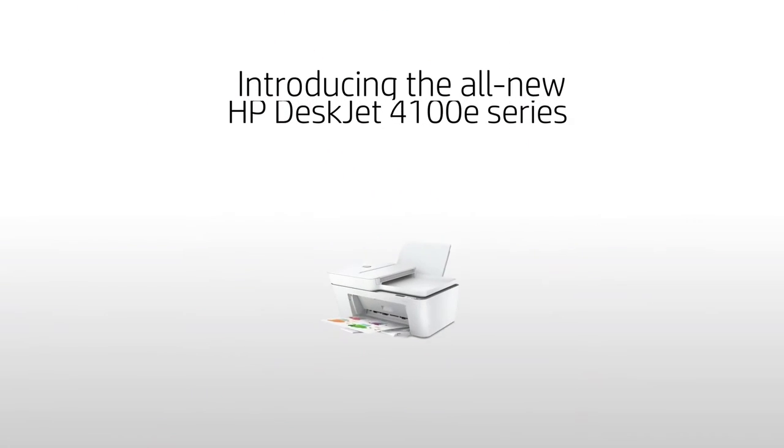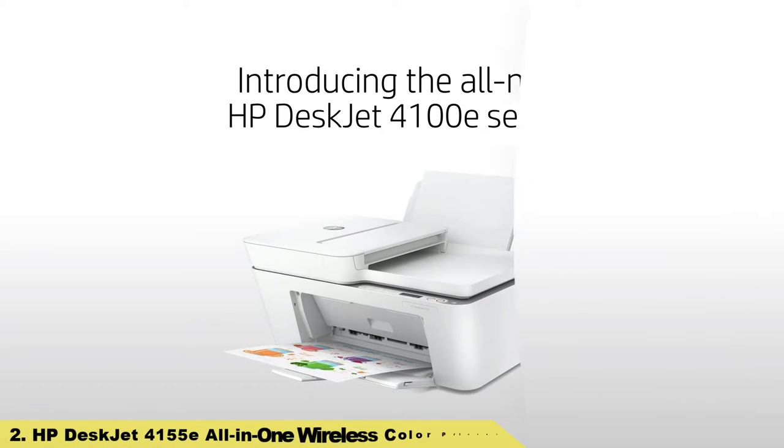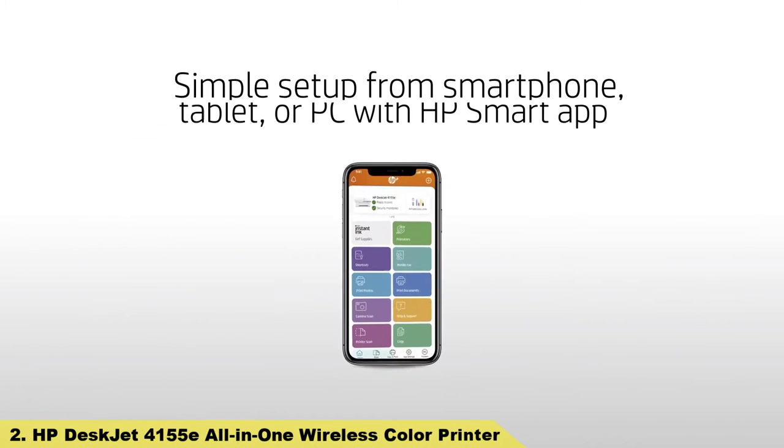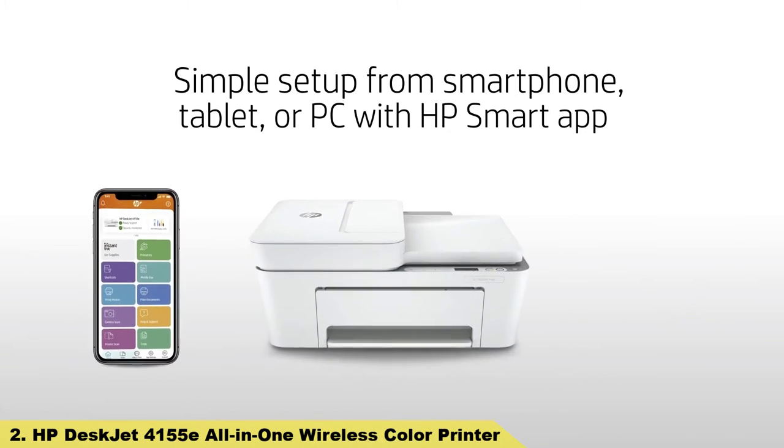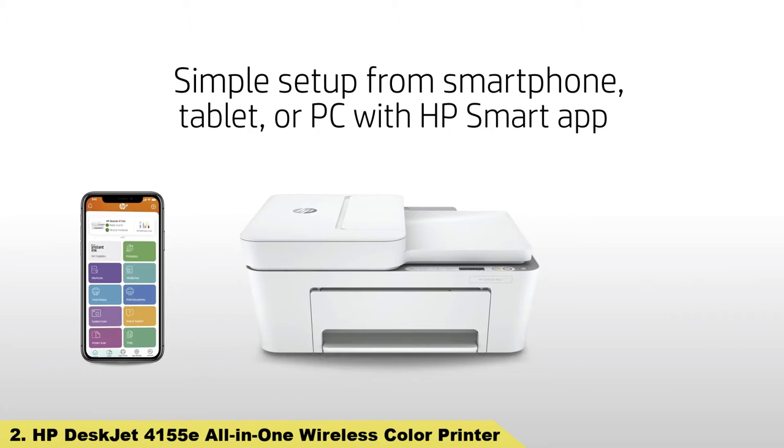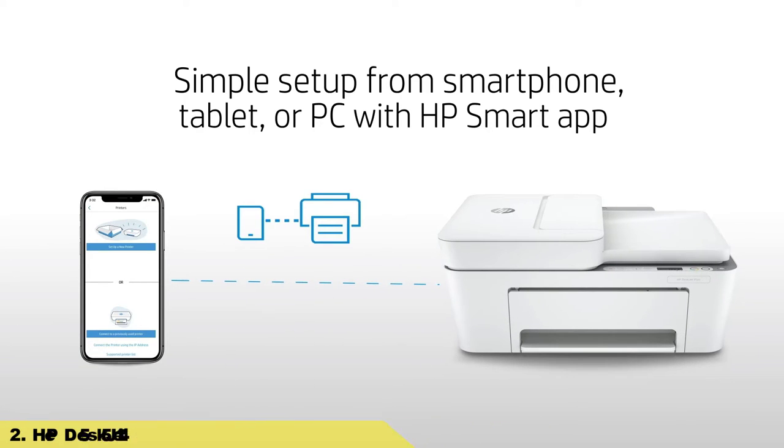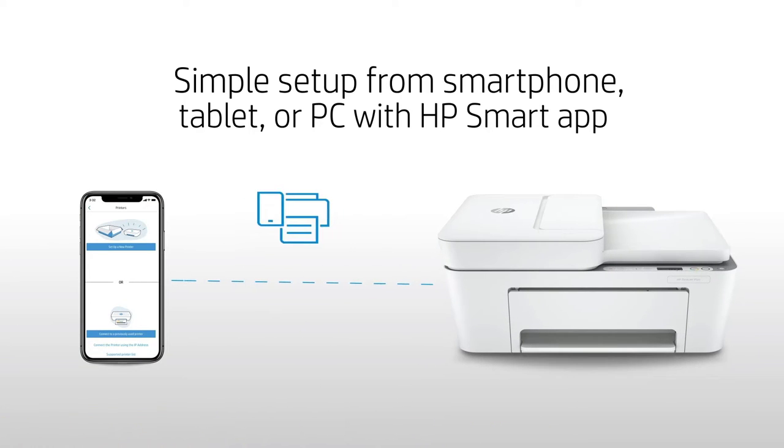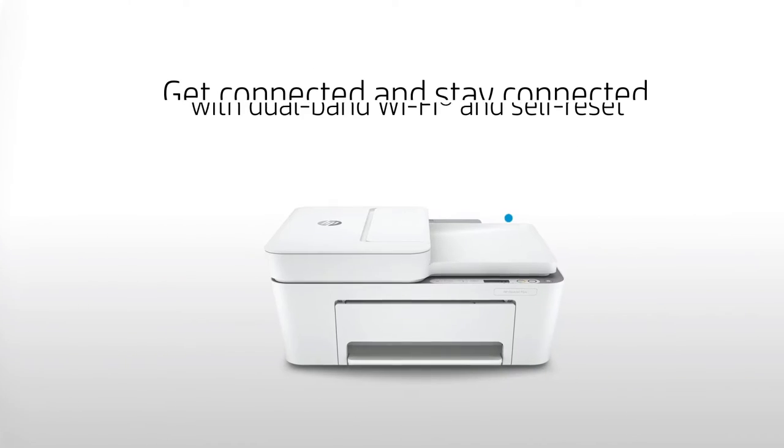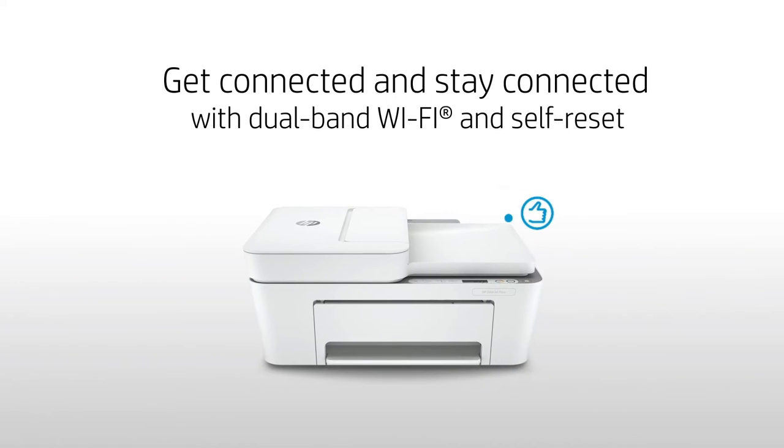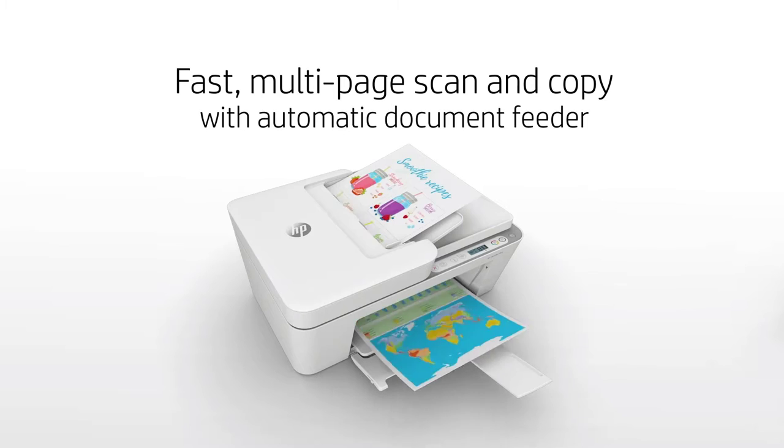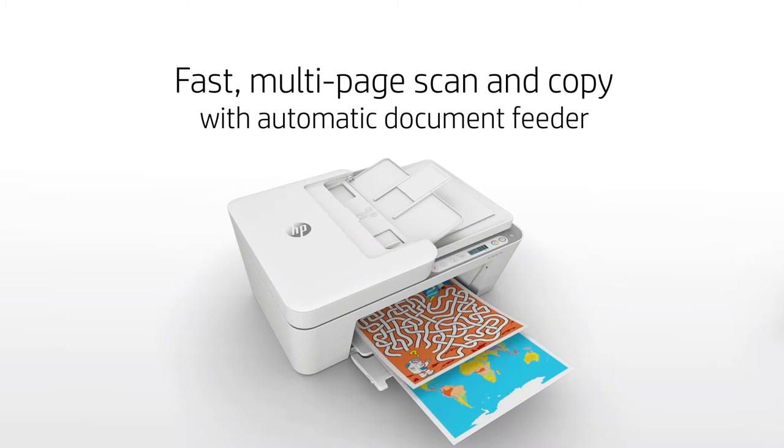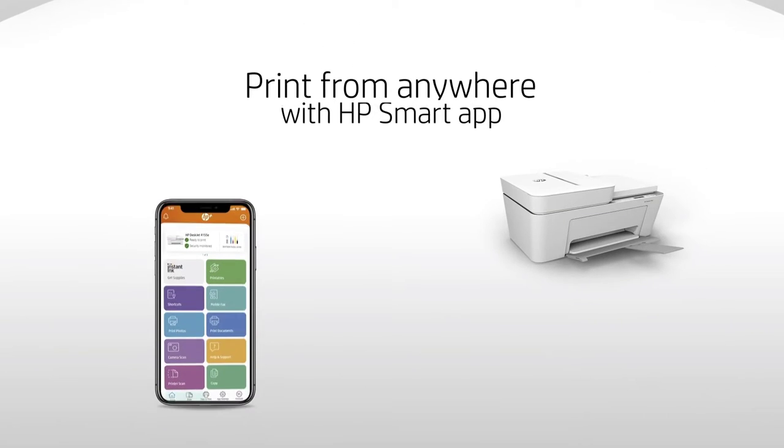Number two: HP DeskJet 4155e all-in-one wireless color printer. One additional year warranty coverage with HP Plus enrollment. Just sign up and activate HP Plus to receive one additional year of HP warranty coverage on your HP printer, two years total.